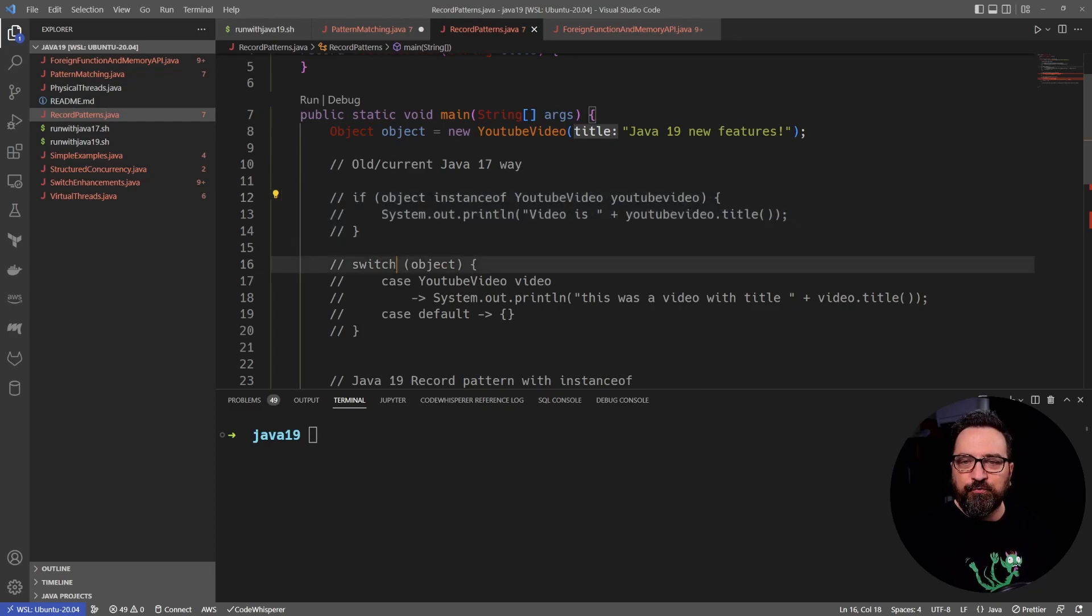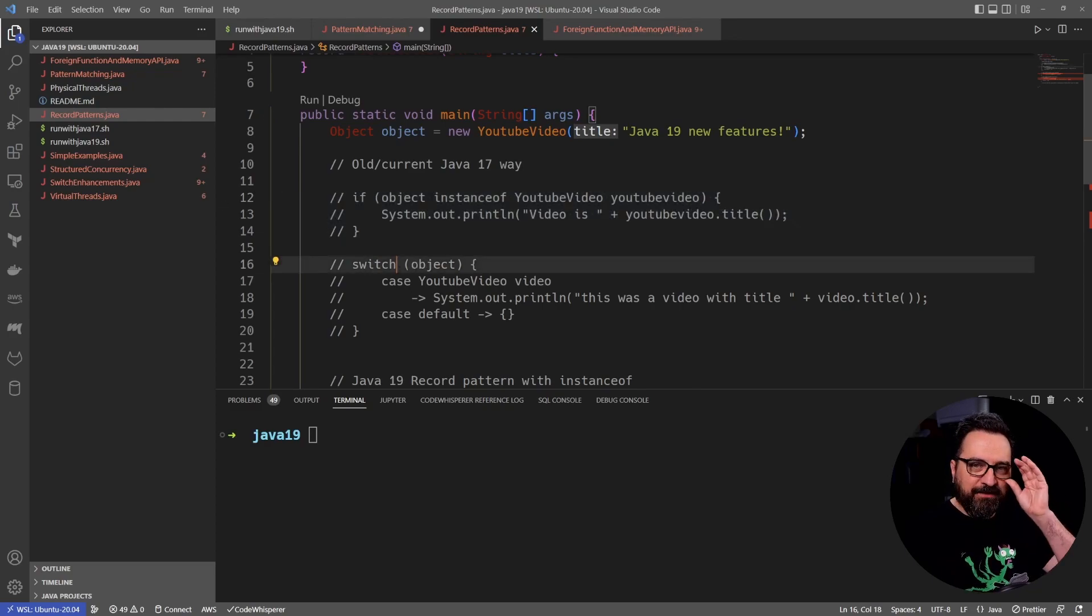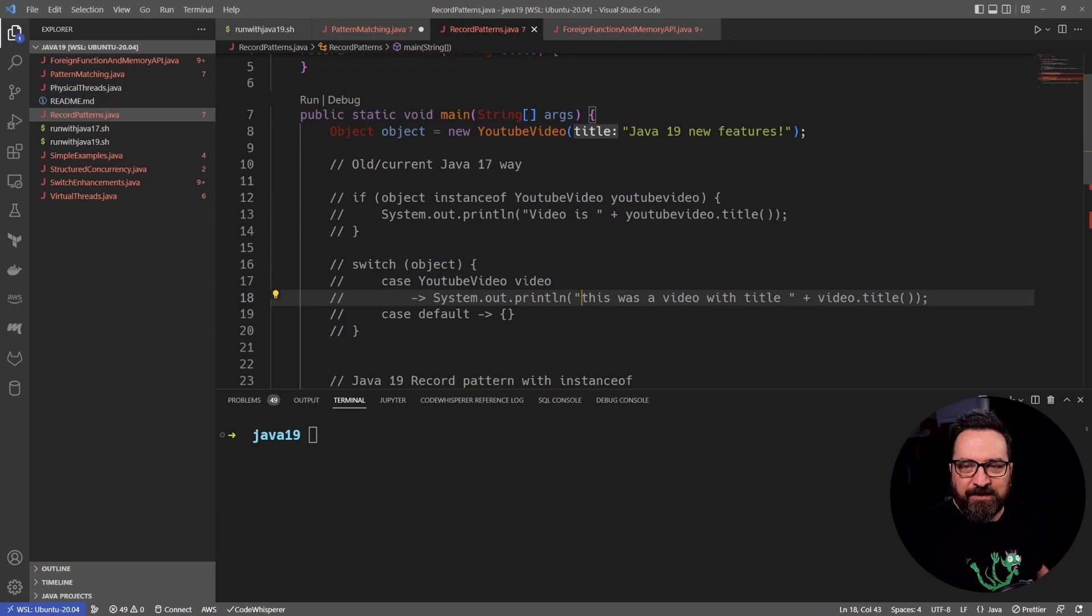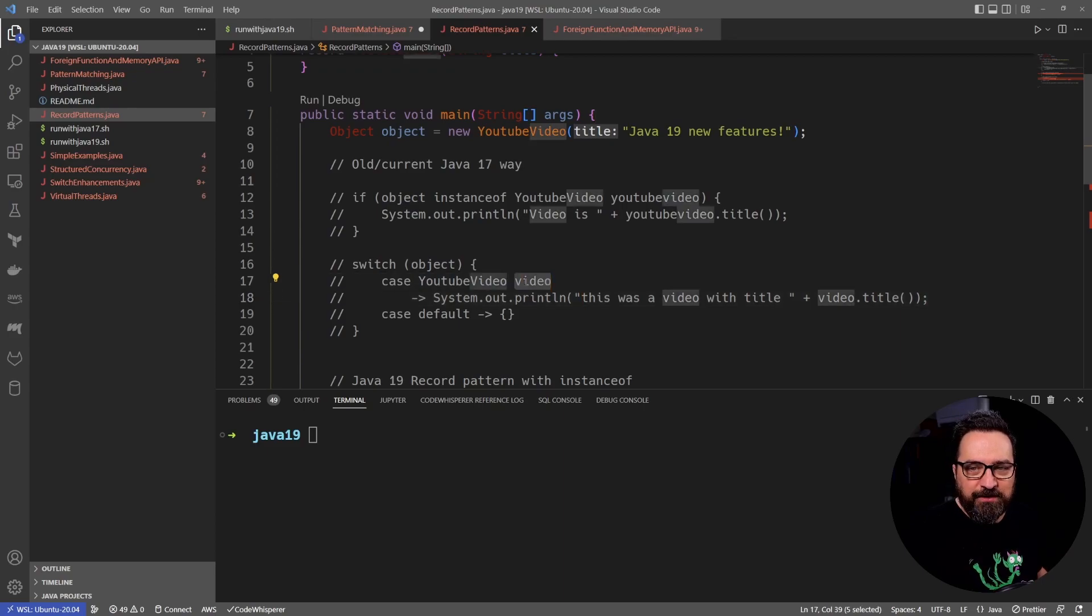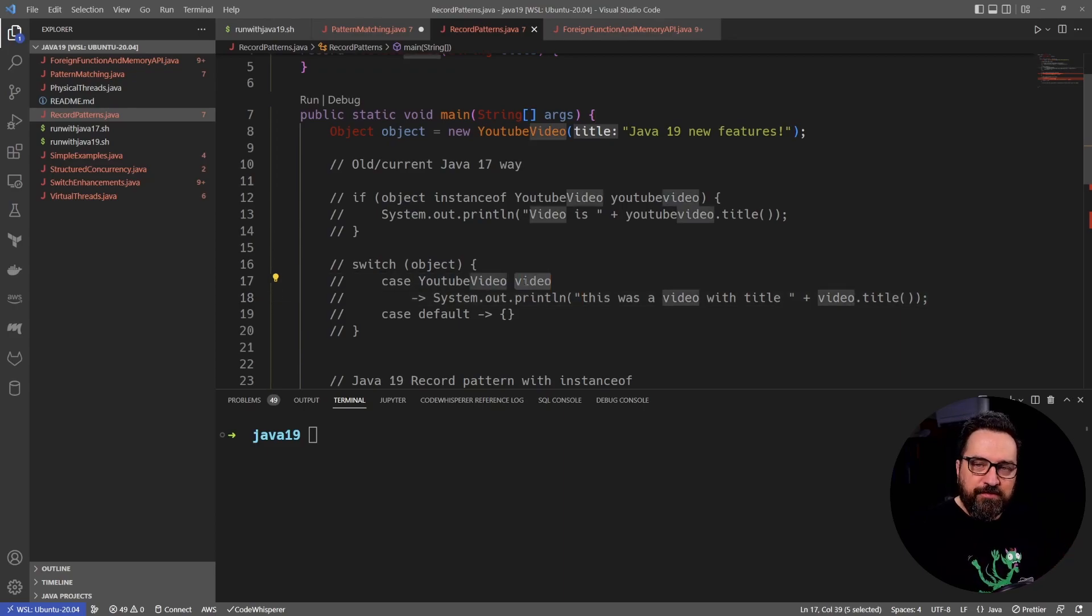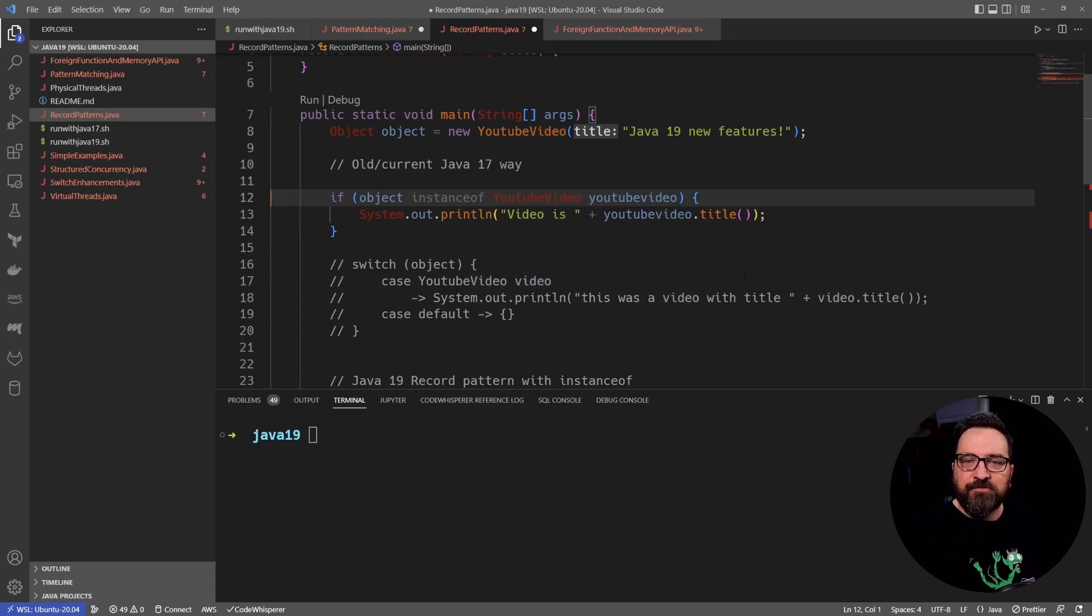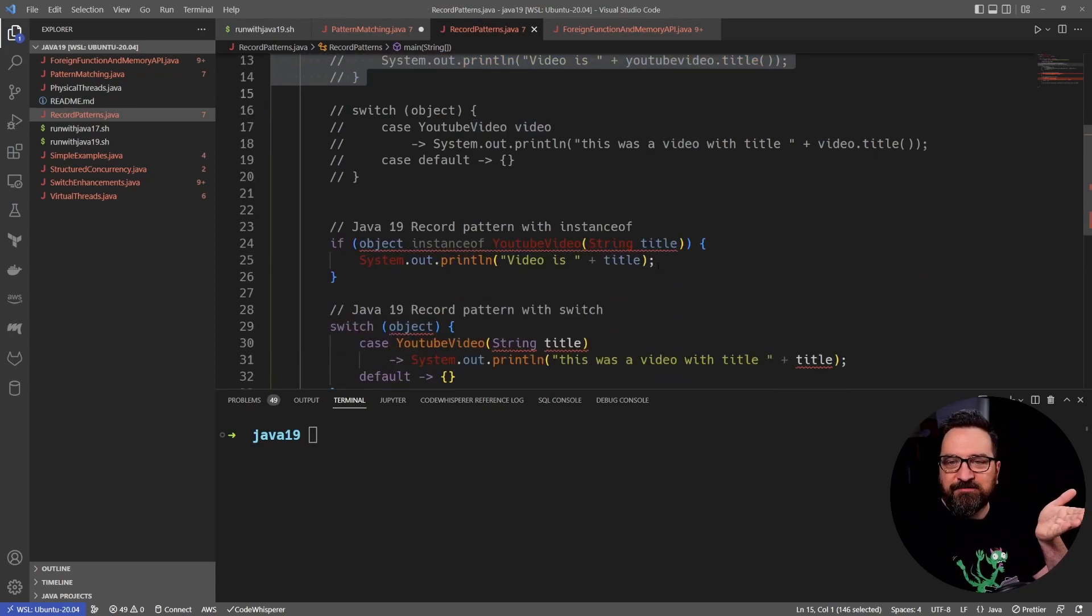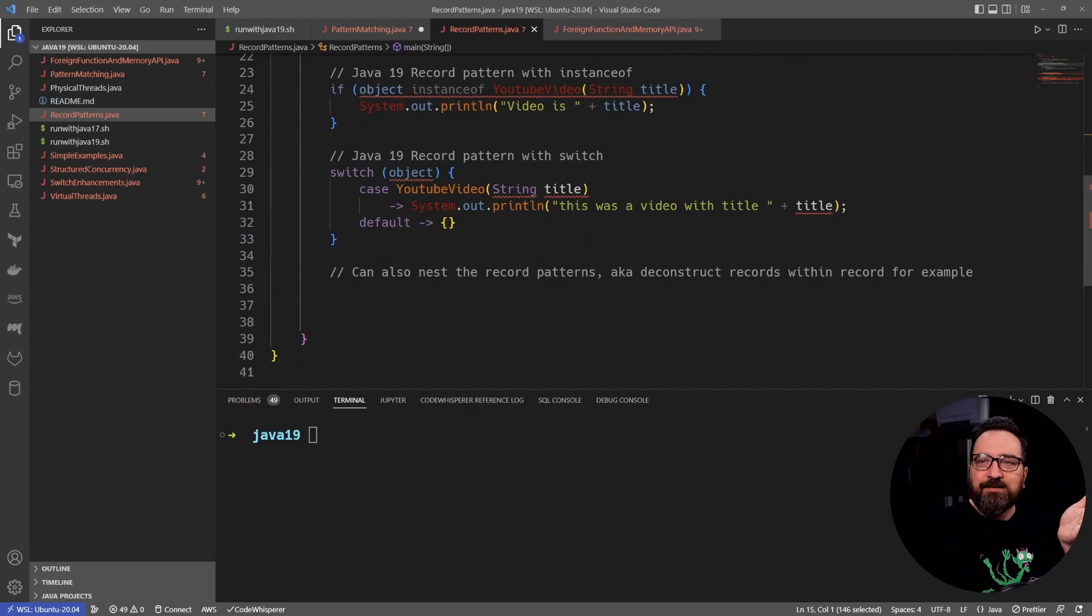Same thing with switch case. I can do switch object. And if it's a YouTube video, let's point to it. We don't need to do the type cast anymore. So that's good stuff, but this is old stuff. So what's coming up in Java 19?